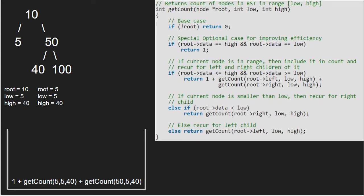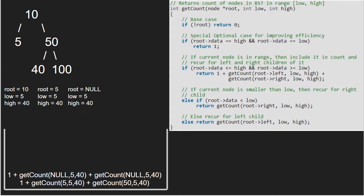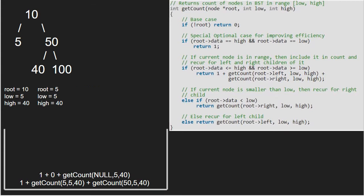The left child of 5 is null. So, now root will point to null. As root is pointing to null, we return 0 to the previous call.